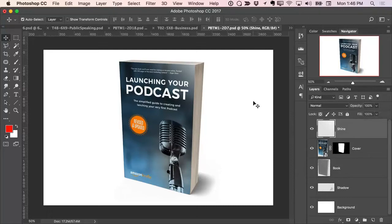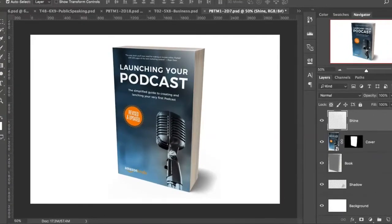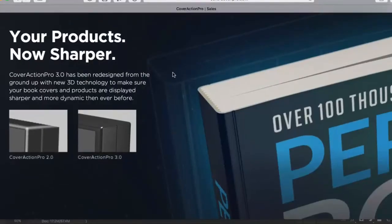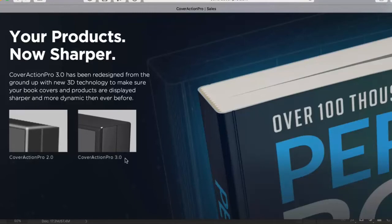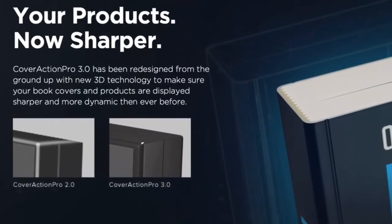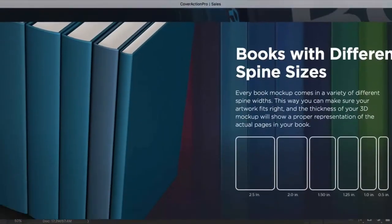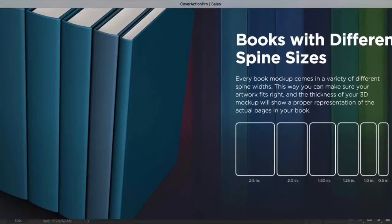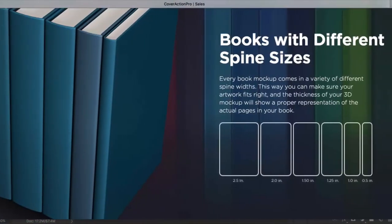If you are coming from a previous version of Cover Action Pro, the 3D quality and detail has been totally enhanced and improved. You can see the before and after here from Cover Action Pro 2.0. When you switch to 3.0, it really gets so much better. We've also got multiple different spine sizes for each of the books included with the set.